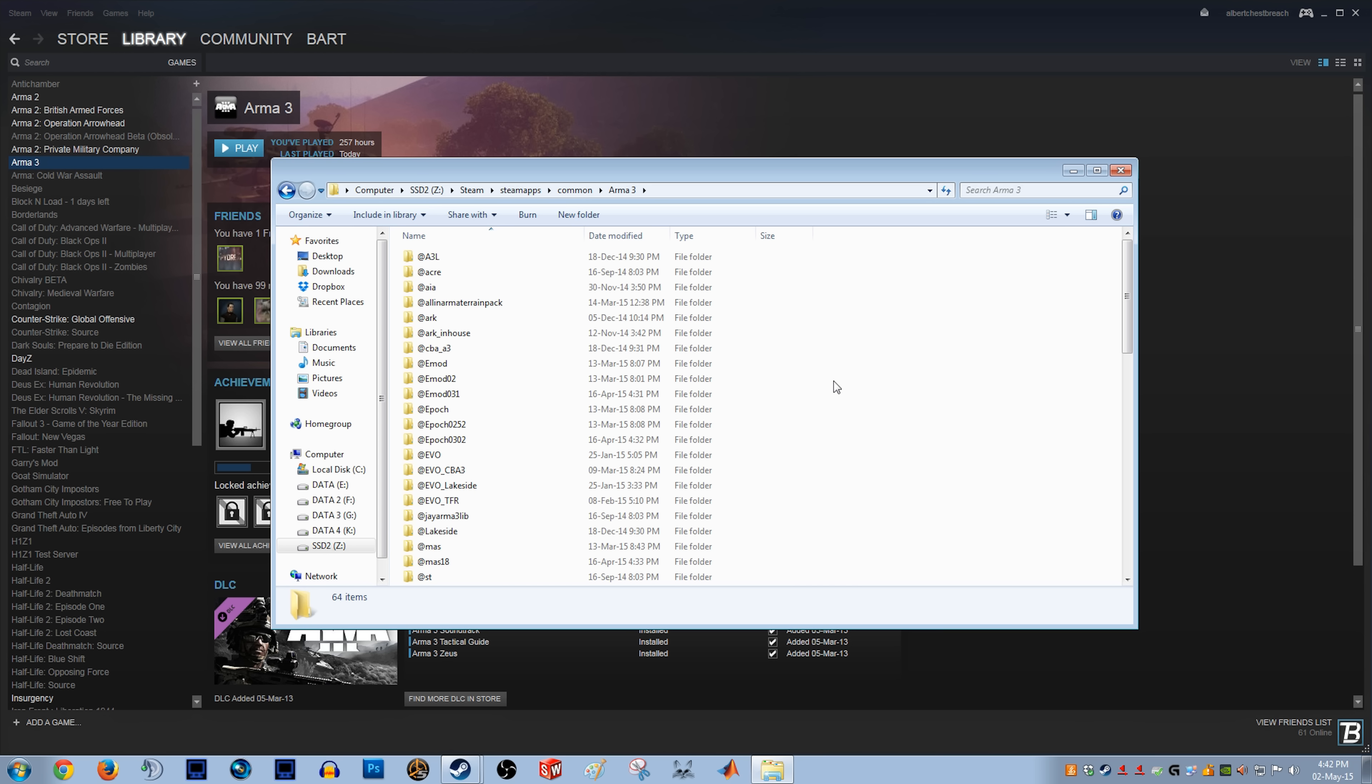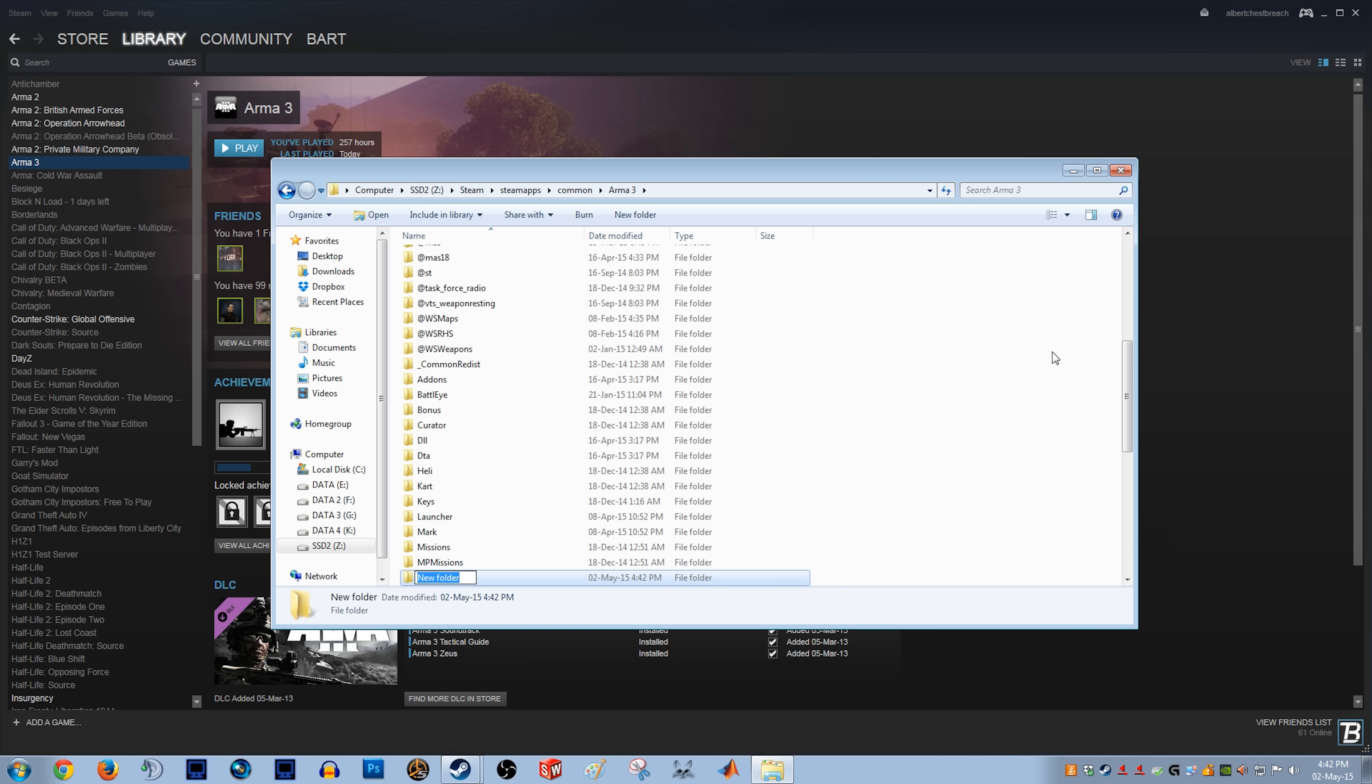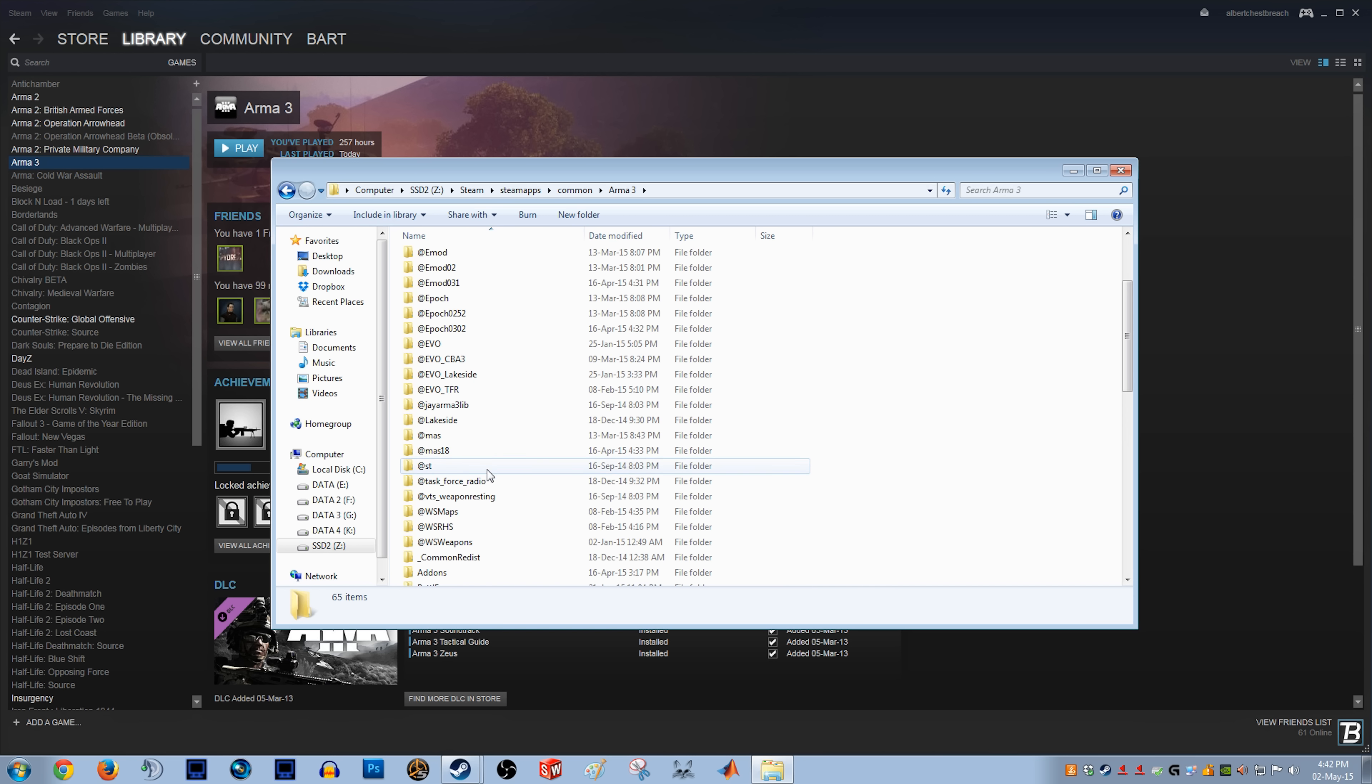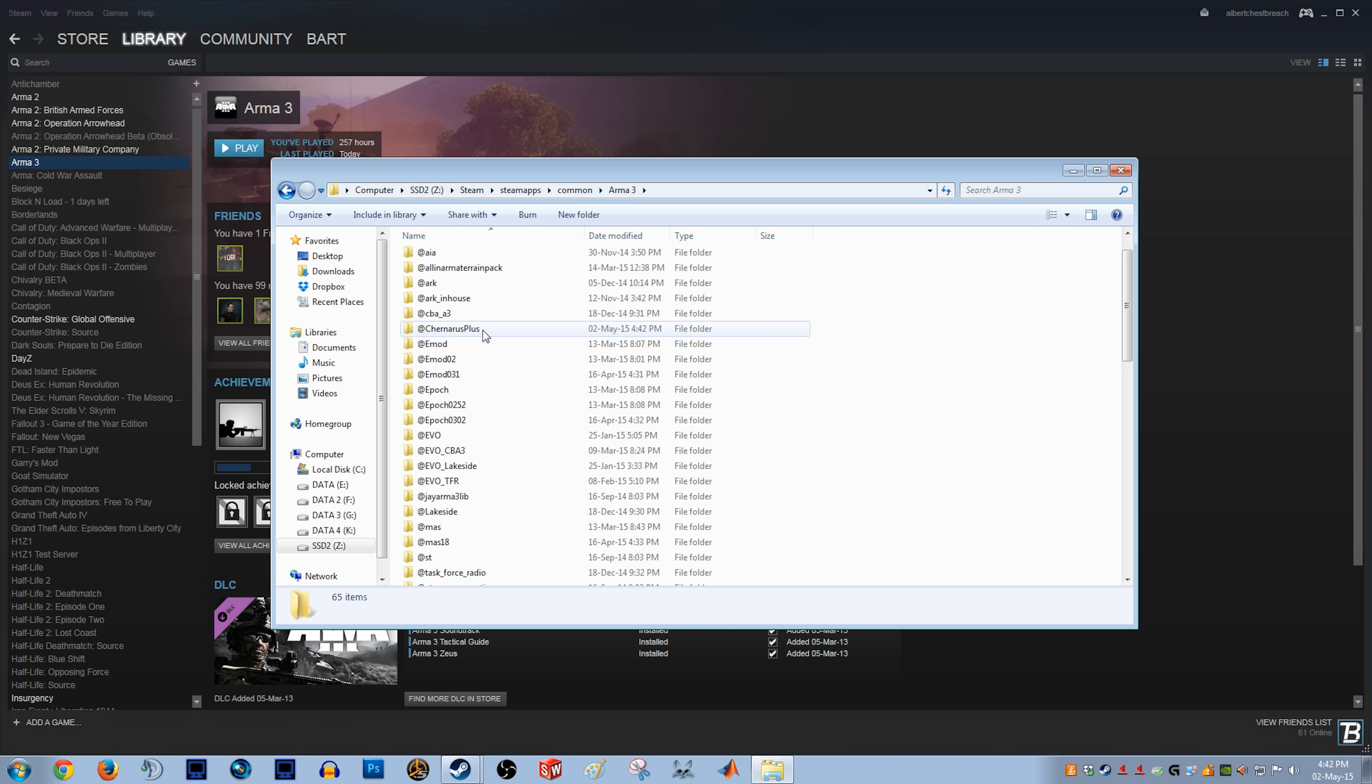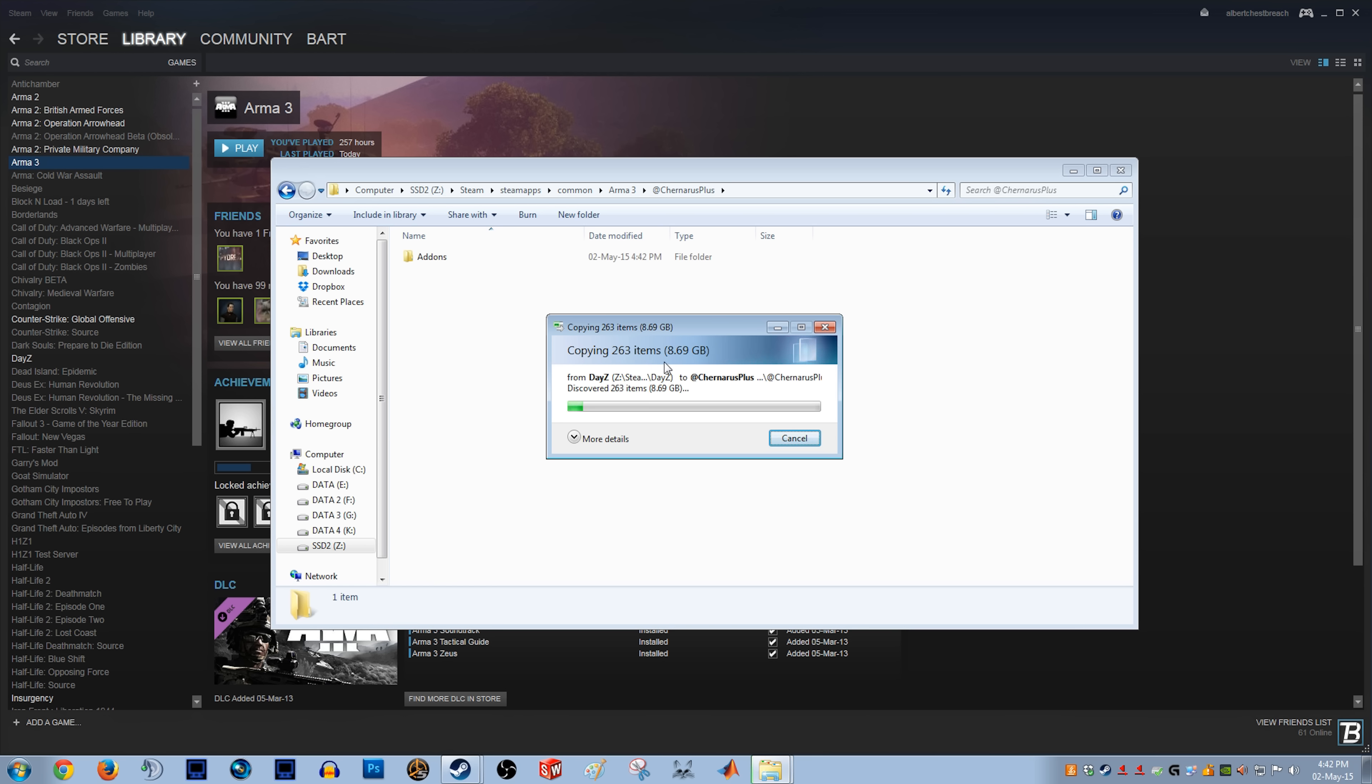Once you're in the Arma 3 folder, what you wanna do is create a new folder in there and call it whatever you want. Actually, for simplicity, I'm just gonna call it @Chernarus Plus. You gotta make sure that there is an @ sign in front of that, 'cause it's gonna be sort of like a mod. So yeah, once you've done that, if I can find it... yeah, so then you wanna open that and paste the add-ons folder in there. Now this might take a few minutes, it's about 9GB. I have an SSD so it's gonna be a tad bit faster. In the meanwhile, you could do something productive.